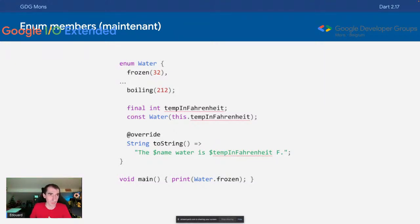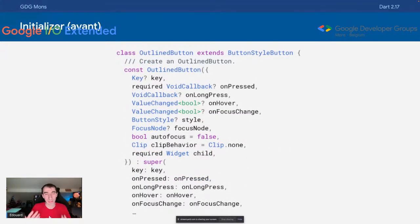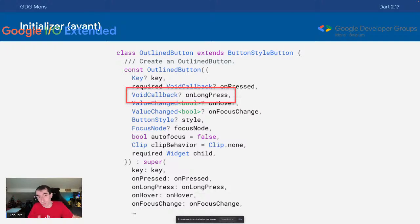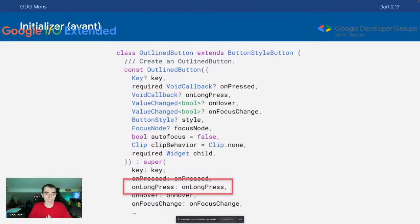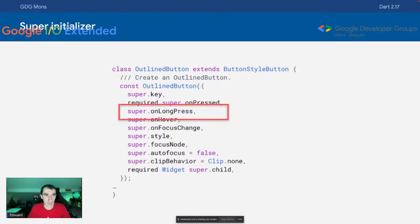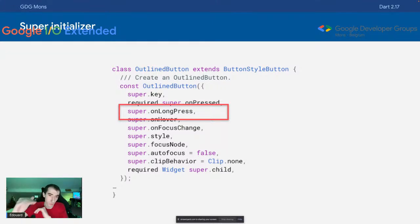La deuxième nouveauté concerne l'héritage de classe et la partie constructeur. Quand vous avez une classe qui en étend une autre, vous devez appeler le constructeur super. Jusqu'à présent, il fallait passer chaque argument explicitement, ce qui pouvait être très long selon le nombre de paramètres. Depuis Dart 2.17, on a les super initialiseurs : directement dans le constructeur de la classe fille, on peut écrire super.le nom de l'attribut, ce qui améliore la lisibilité.